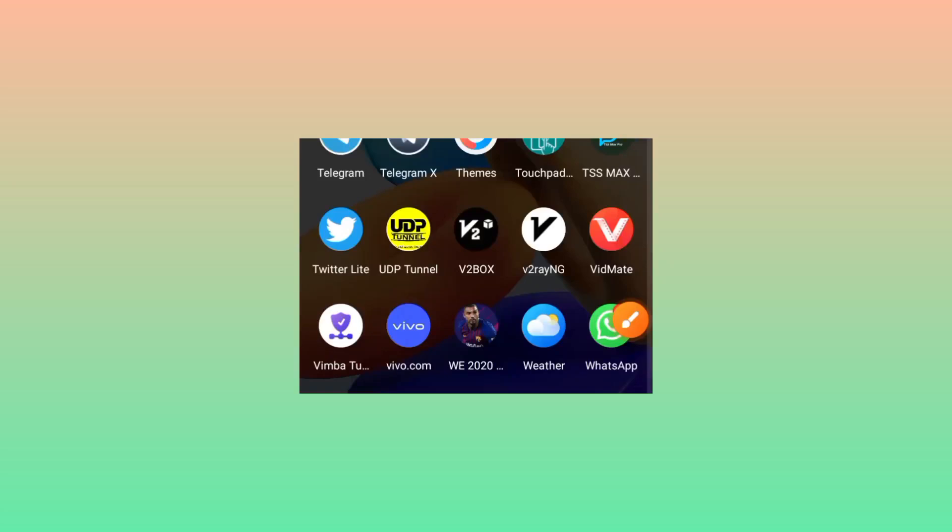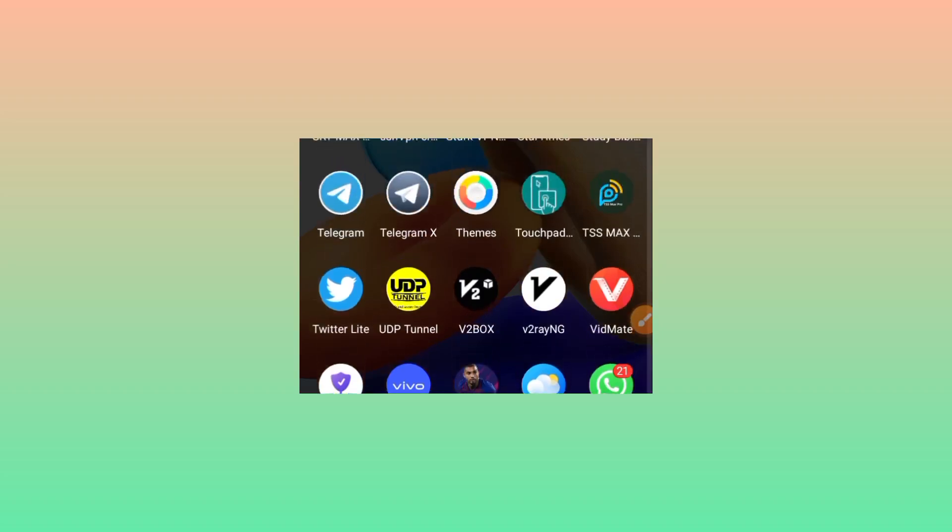Welcome back to this channel. Today we're looking at another app you can use on your device. This app can help us get secure, stable, fast internet.